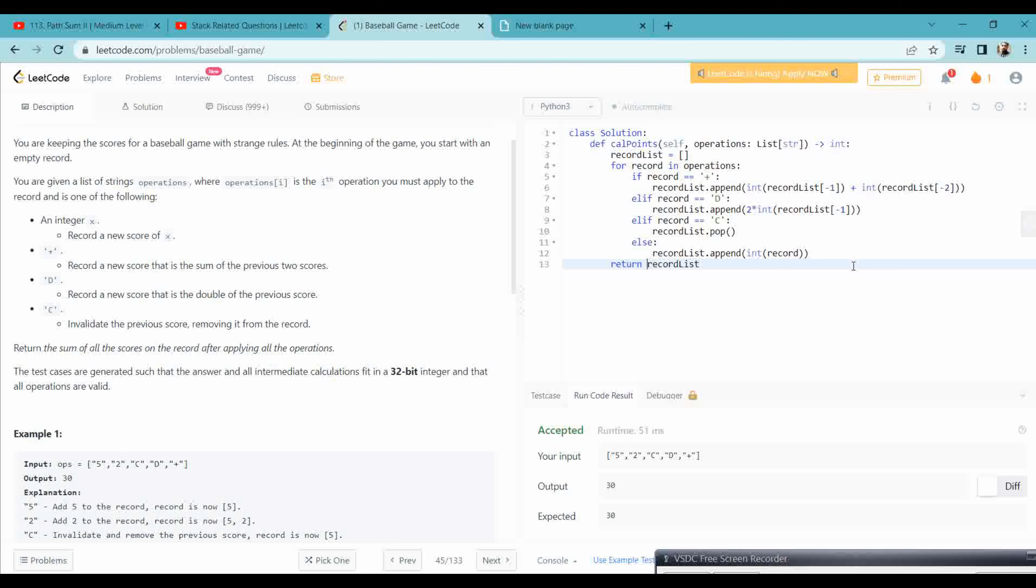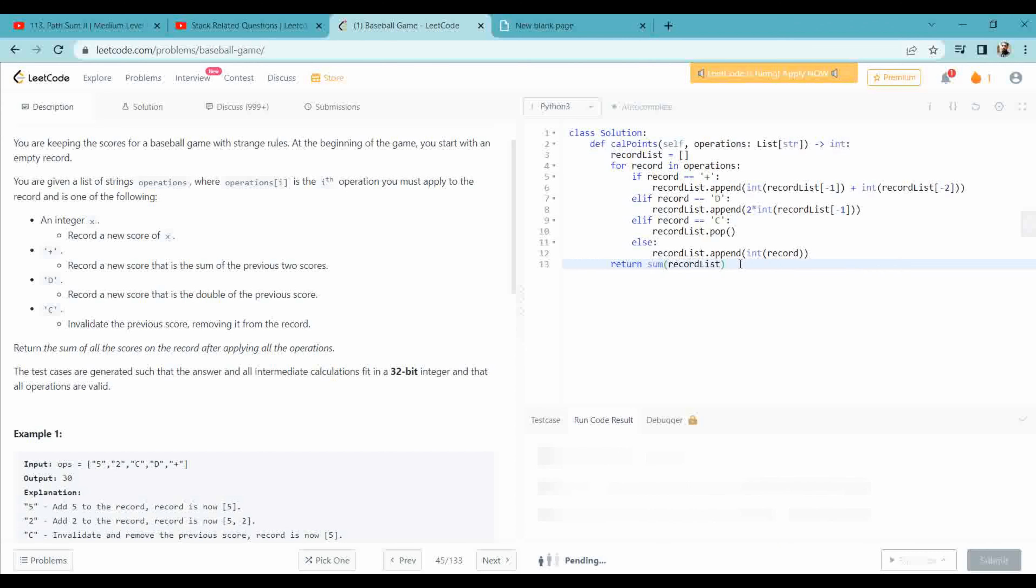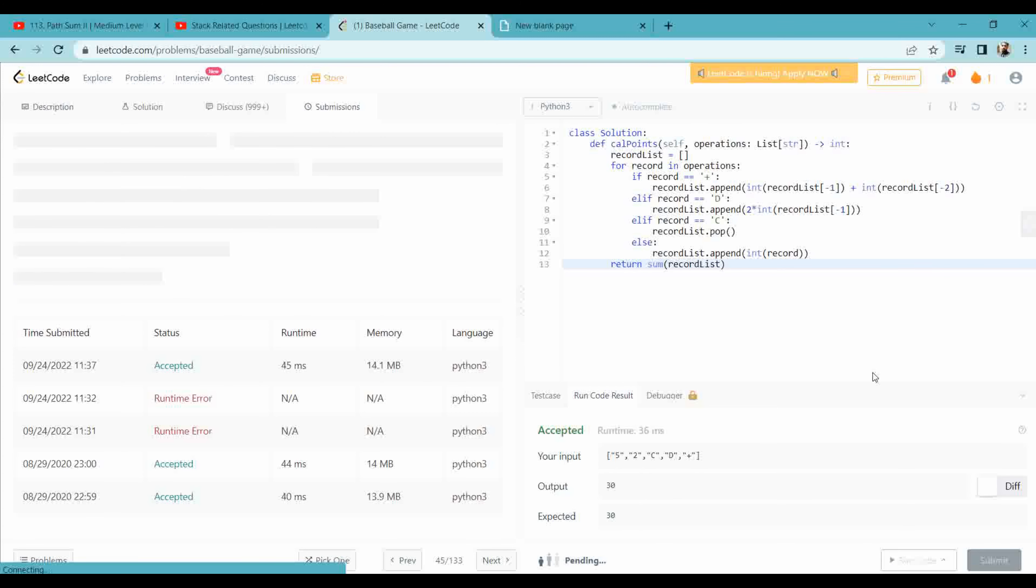Now what we need to do is simply sum all the values. So we have a record list. If it is plus, then we need sum of the previous two scores. If it is D, then we have to double it. If it is C, then we have to pop it. Else, we have to append the current record. Just try to submit it.